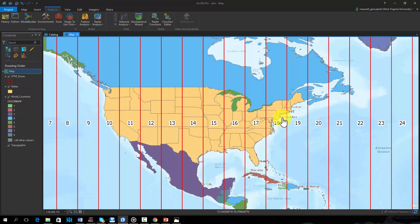Some states, such as Nevada or Alabama, occur completely within one UTM zone. Thus, a specific UTM projection may be a good projection choice for such states.